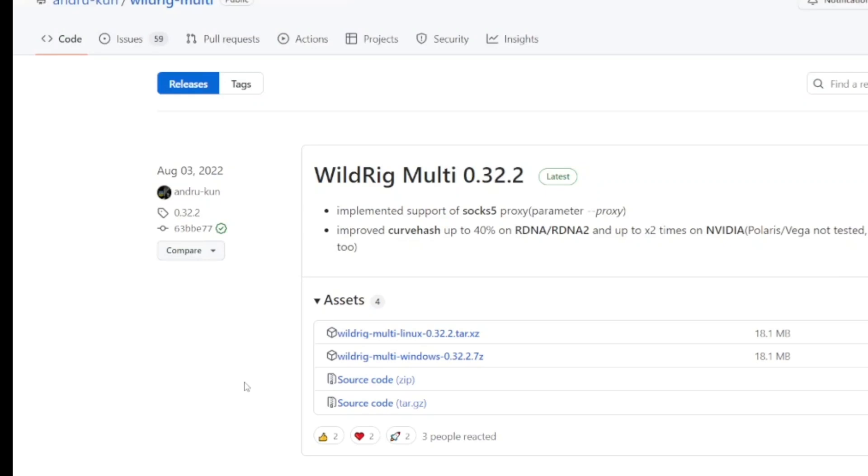Hey everybody, Thrift Store Hacker back again, and today I'm going to show you how to GPU mine Raptorium using the WildRig Multiminer.